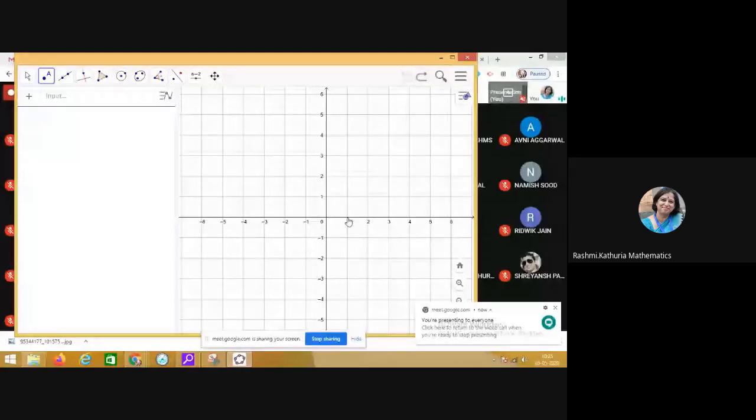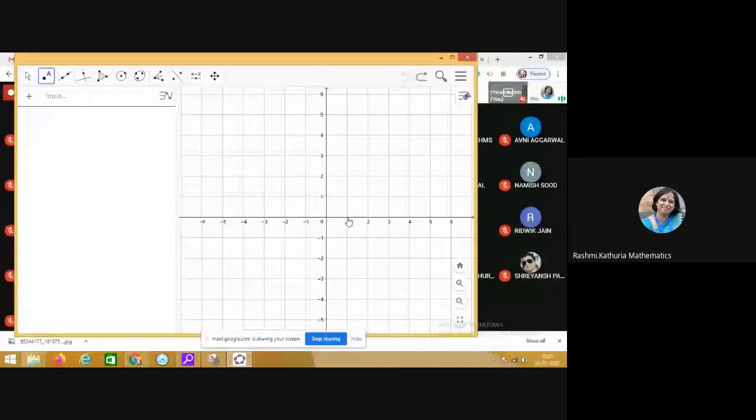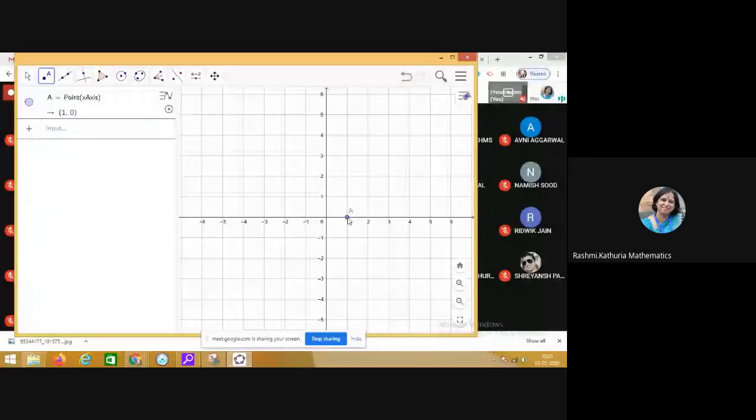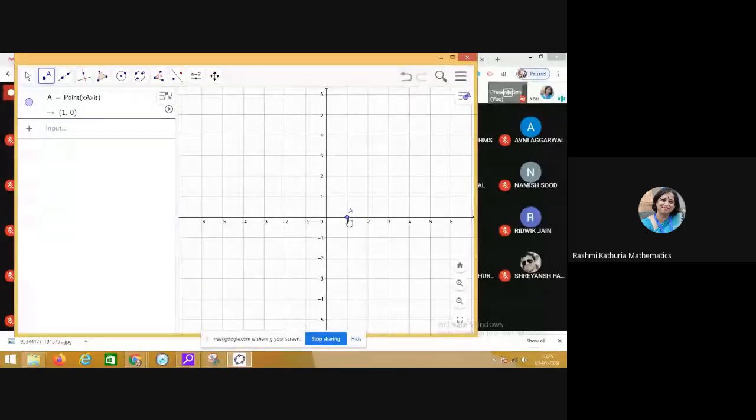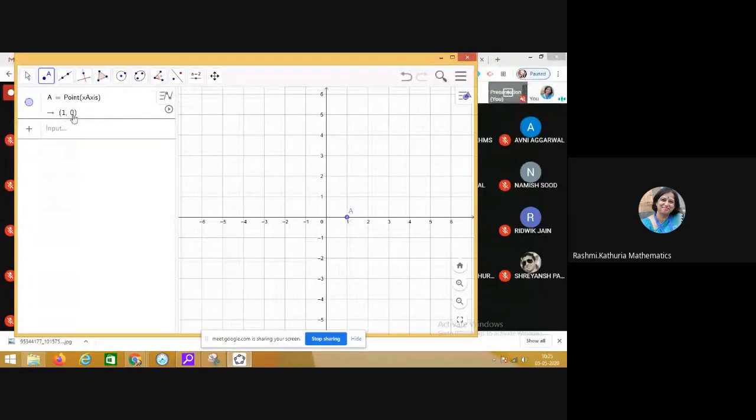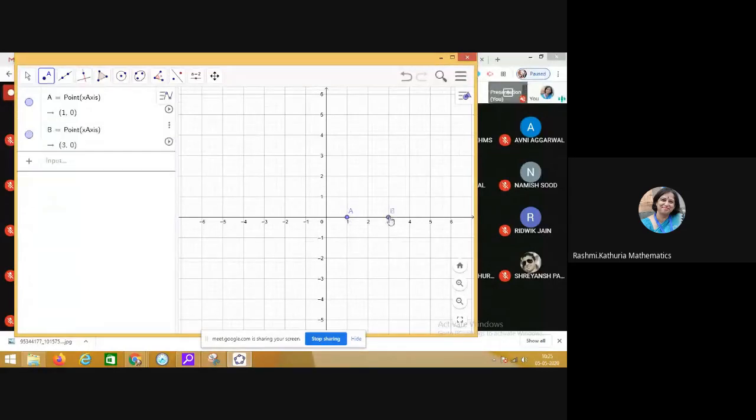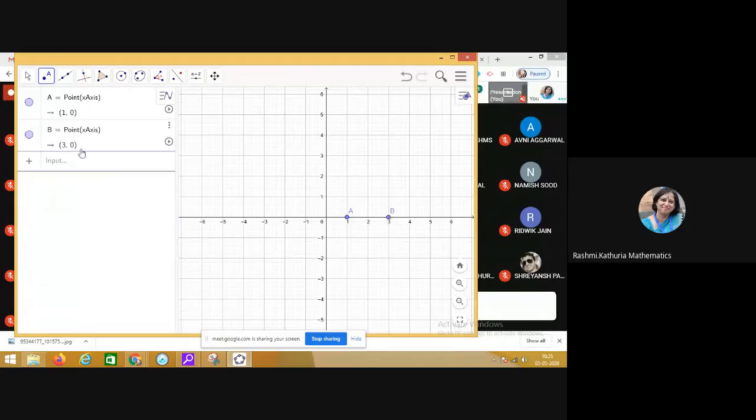Observe the coordinates of these points in the algebra window. Here, you see that coordinates of point A are 1,0. I am marking another point B. The coordinates of point B are 3,0.